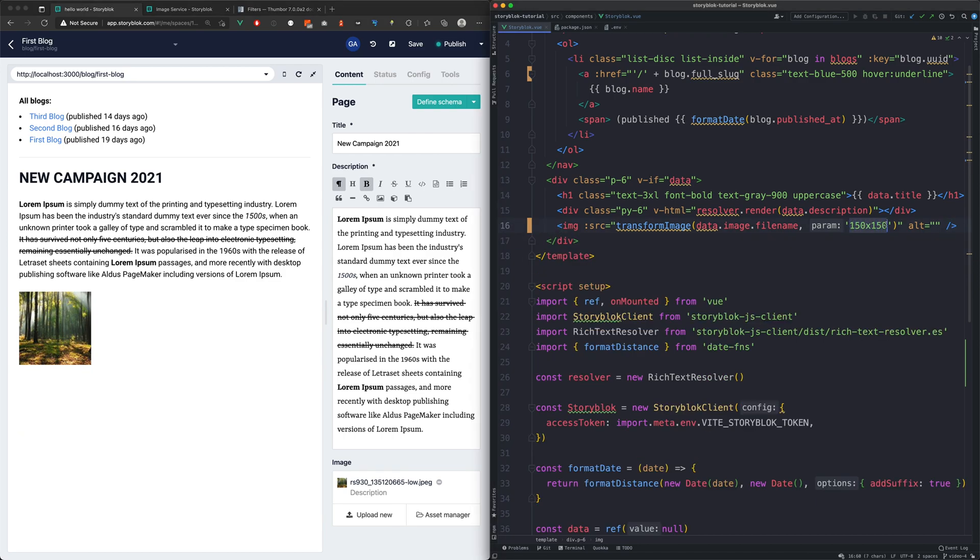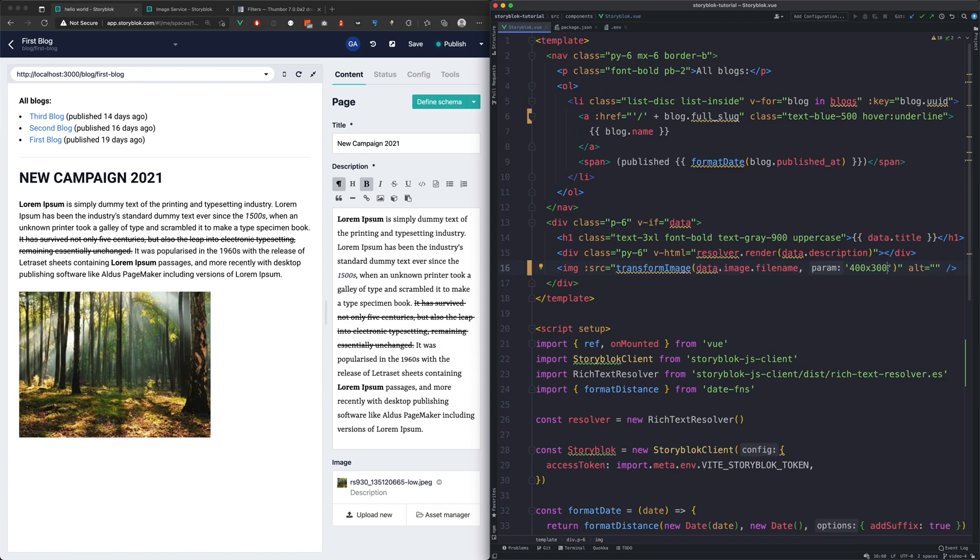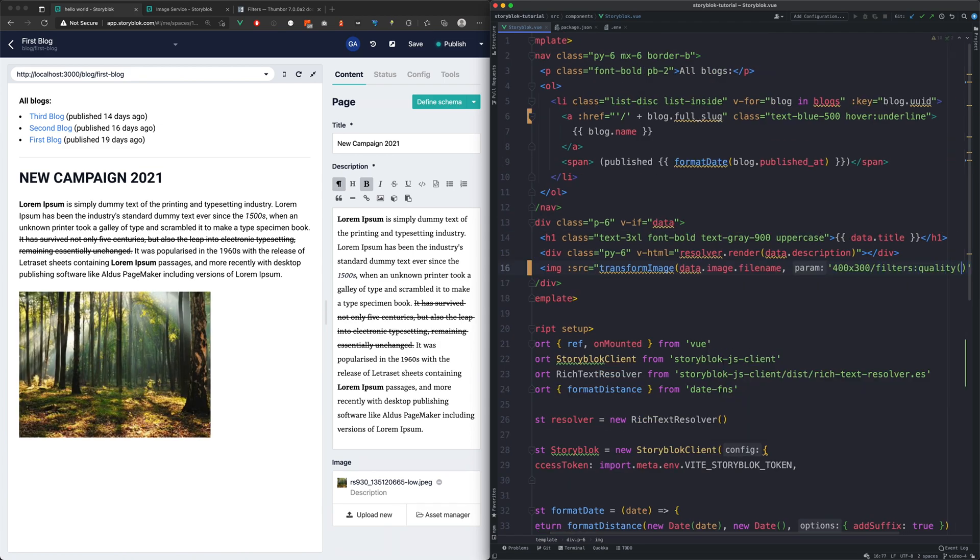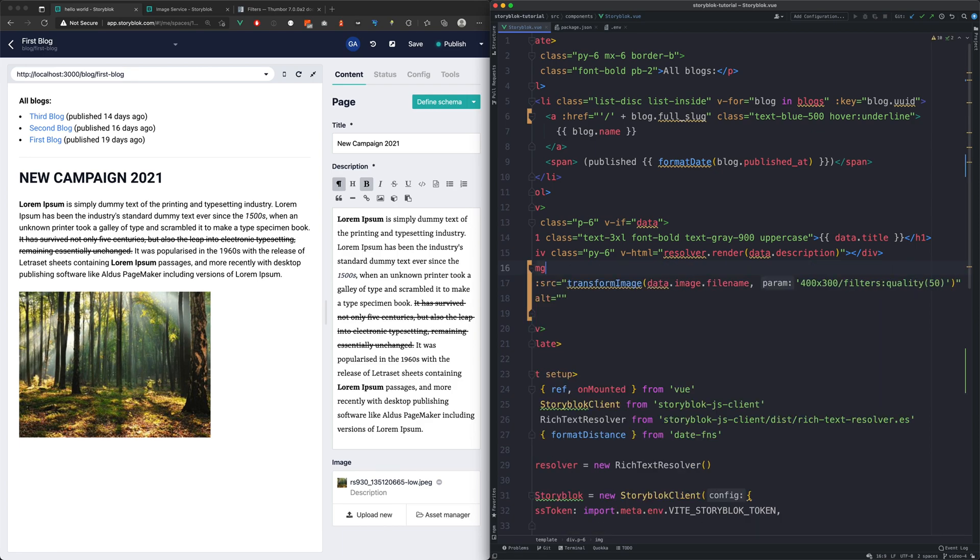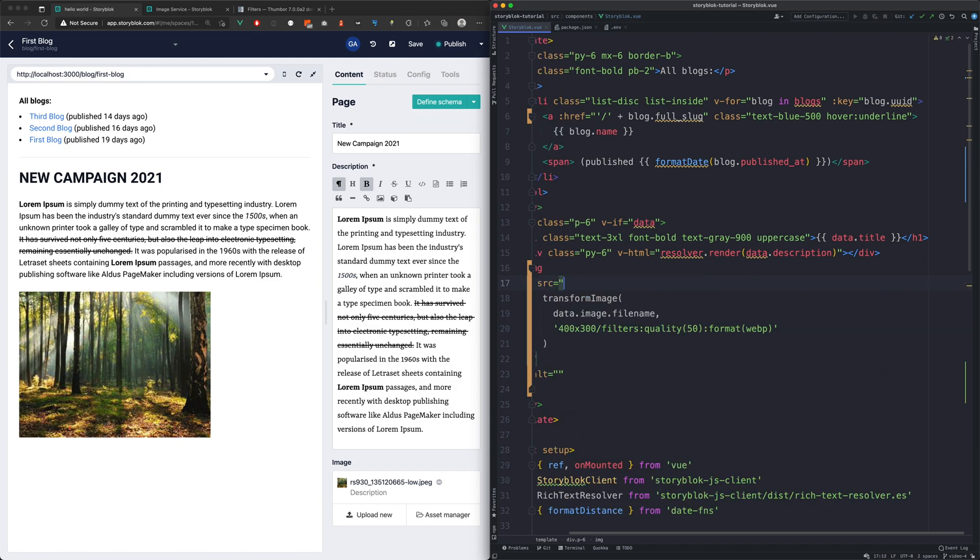Besides resizing the images, we can use filters as well. Some of them are mentioned in the documentation, like quality and format. We can chain multiple filters together. Now we have set our image to 50% quality and also we use the modern image format WebP.